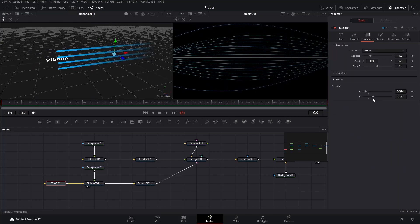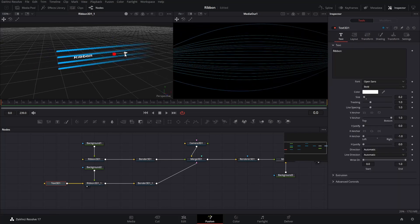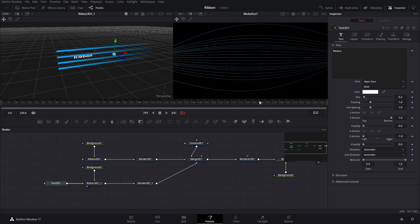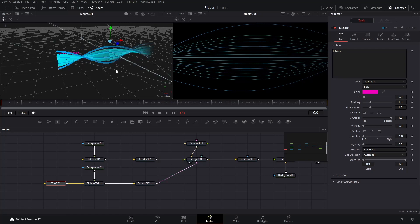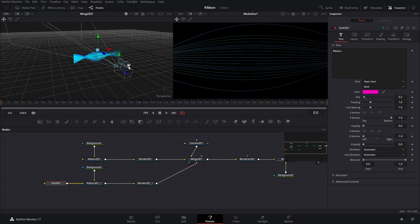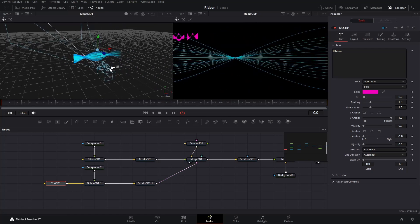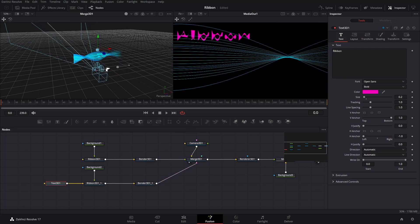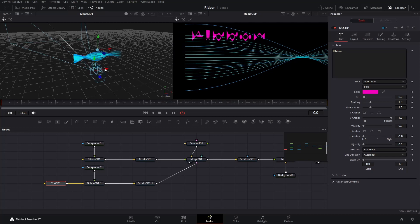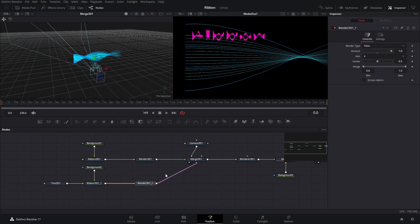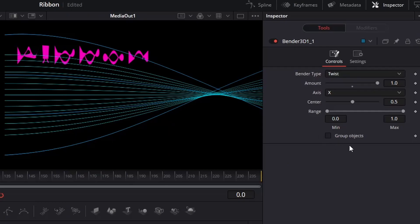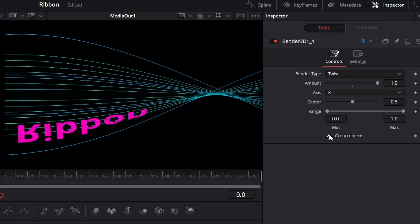Use the arrows on the left window to position the text between the top two lines of the Ribbon. Drag the Merge 3D node back to the left window, adjust the camera position until you see the shitty text on the Media Out. Click the Bender node that connects to the Ribbon with text, check the Group Objects box. And the text isn't shitty anymore.